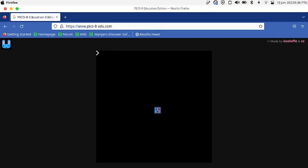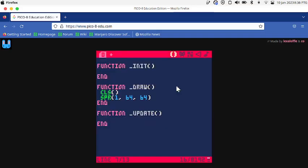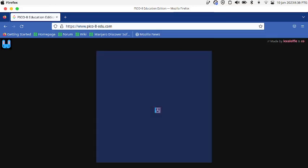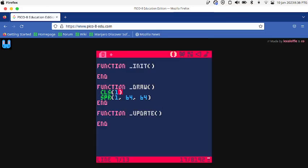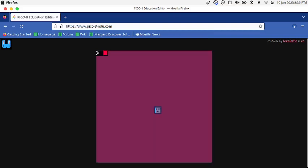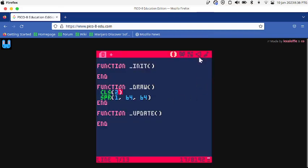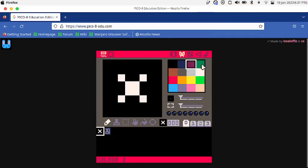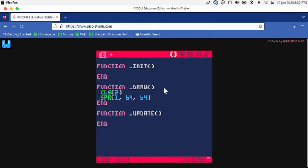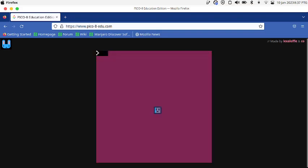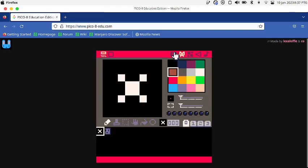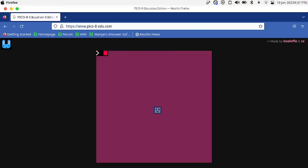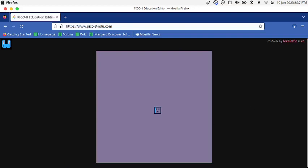What I haven't told you about CLS is that if you write CLS 1 it's blue, if you write CLS 2 it's purple. We're getting the colors from the sprite editor. This is 0, this is 1, 2, 3, 4, and so on.